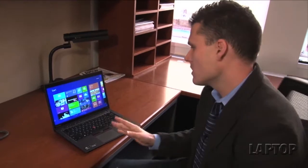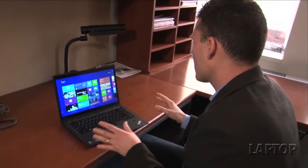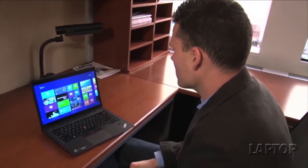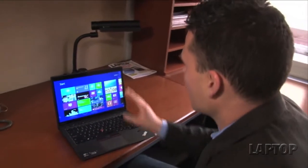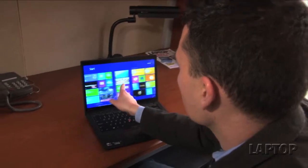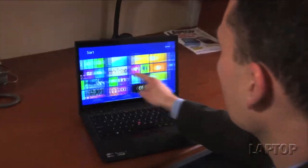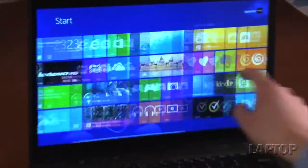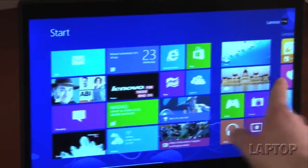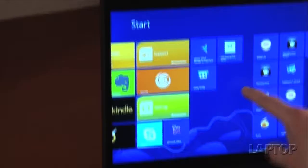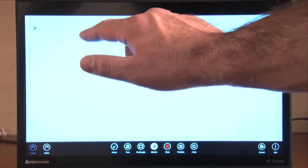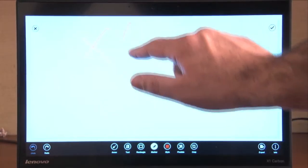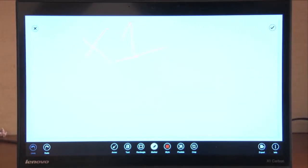One of the things that we love about the X1 Carbon Touch Ultrabook from Lenovo is the fact that it has a built-in touch screen, and it's really nice and responsive. This is 10-point touch, so you can use applications like Skitch and others, and you can draw with multiple fingers at the same time.